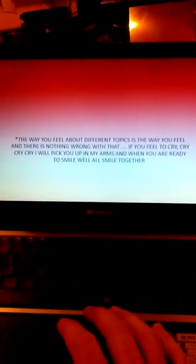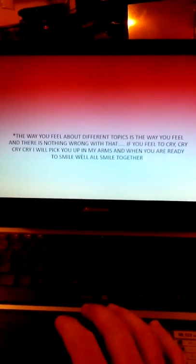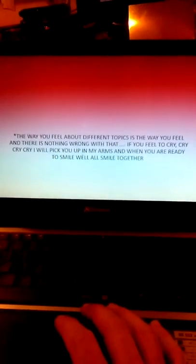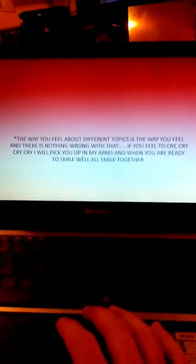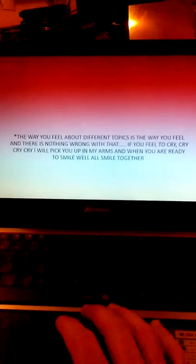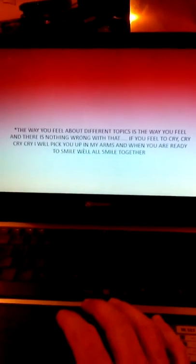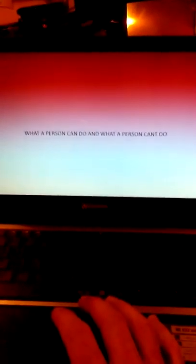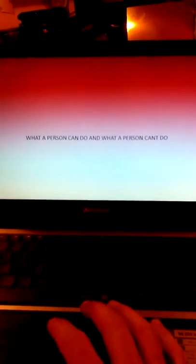All good things take their time. The way you feel about different topics is the way you feel, and there's nothing wrong with that. If you feel to cry, cry. I will pick you up in my arms, and when you are ready to smile, we'll all smile together.